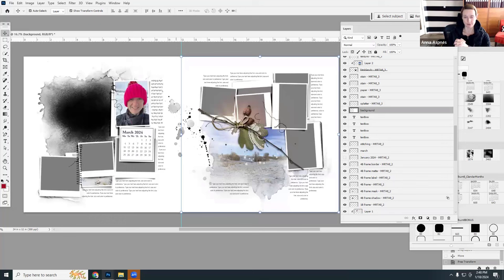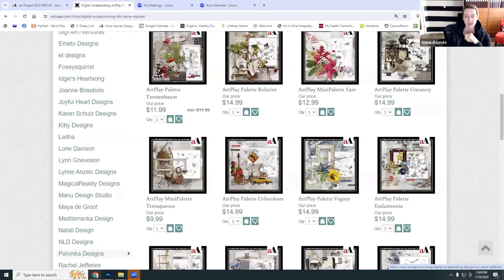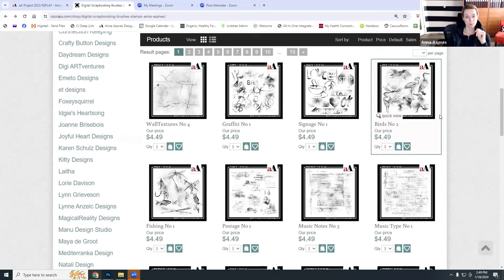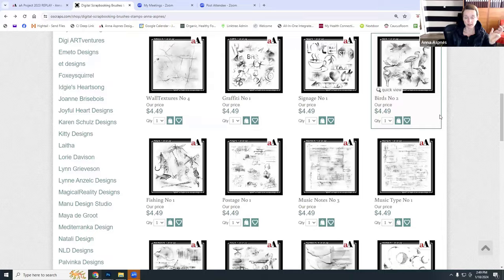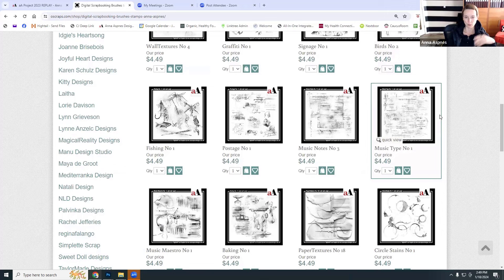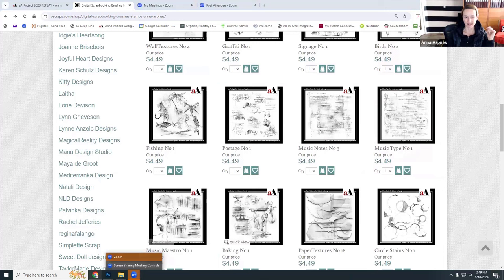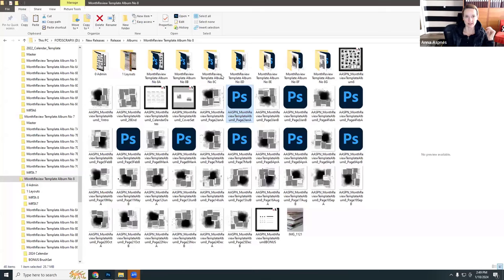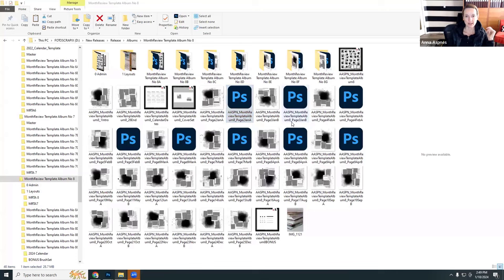The project is on sale, and I've put all the other month review template albums on sale too. If you did two double page spreads a month, you'd have 48 pages at the end of the year. Or two pages a month could mean one single page every week. For those who did my December project doing a page every day, this is absolute cake. That pretty much ends my presentation — let me know if you have any questions about the templates.